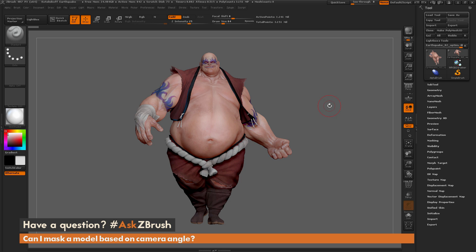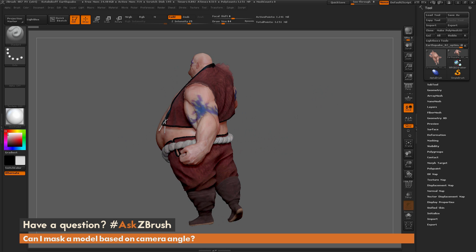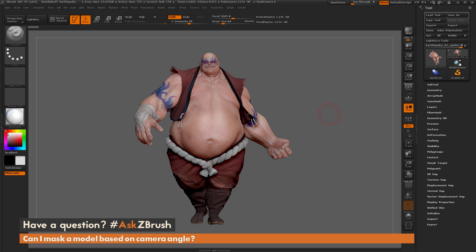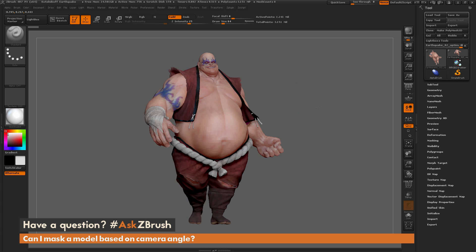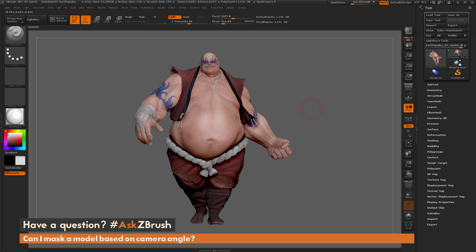This is Joseph Drust and welcome back to another episode of Ask ZBrush. We had a question sent in asking: can I mask a model based on camera angle? I have the Earthquake model loaded in. The question is about masking by camera angles — I want to affect only the polygons that are facing the camera, masking out the front of Earthquake but not the back.